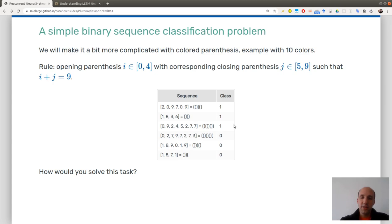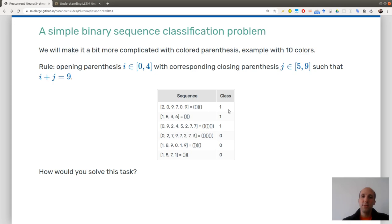I'll leave this as an exercise — how to solve this task, which is a bit more complicated than the case with only one type of parenthesis. In particular, you can try to figure out the memory requirement of your algorithm. In this lesson, I will give as input sequences like this with a corresponding label, zero or one, to a recurrent neural network. Sequences will have varying lengths and there is a clear direction of time — a perfect setting for a recurrent neural network.